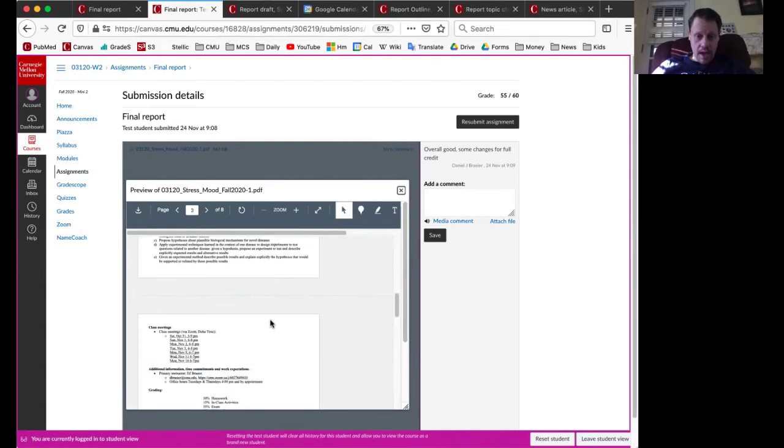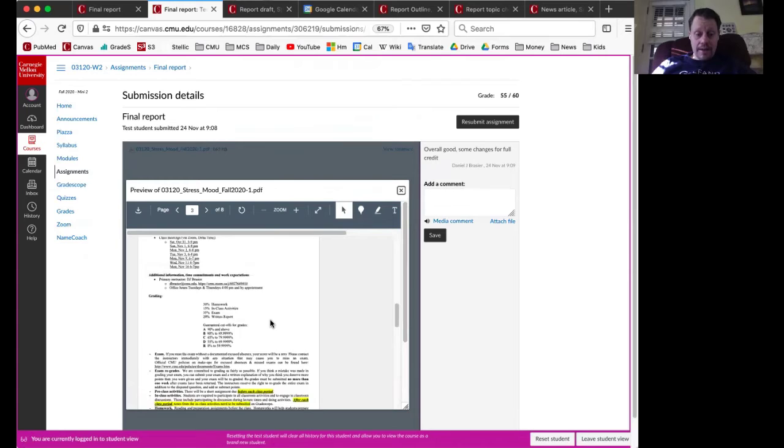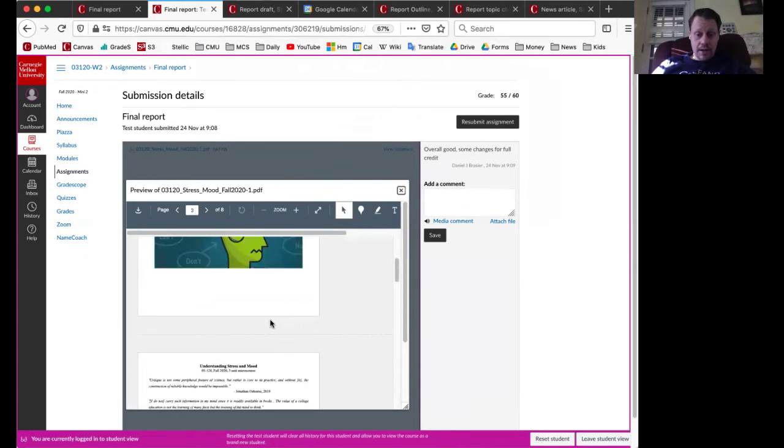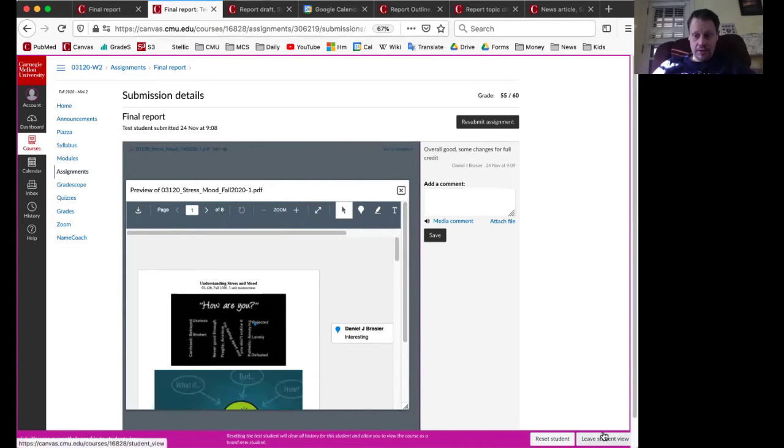And so that is where I can see those specific inline comments that the professor has done. As always, please let me know if you have any questions or challenges viewing that feedback.